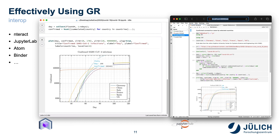Of course, all this does not only work with Jupyter in the browser. Other environments and interactive development environments also benefit from the new features — for example, Interact, JupyterLab, Atom, and Binder, to name but a few.